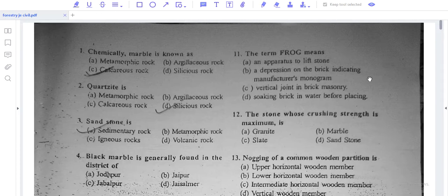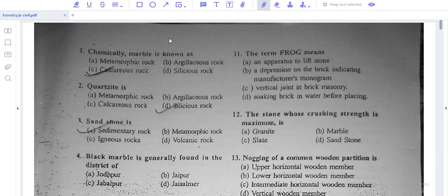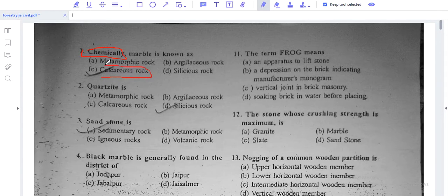Question number one is about Marble. Marble is known as a metamorphic rock, but the chemical term is calcareous. Marble consists of calcium, so chemically, Marble is known as a calcareous rock.